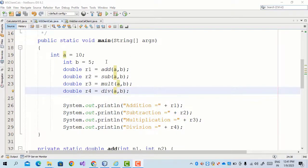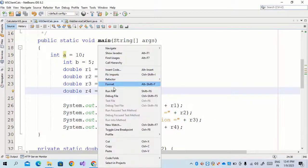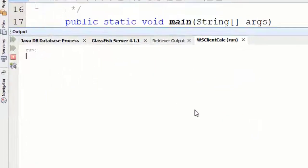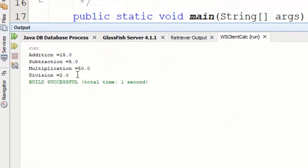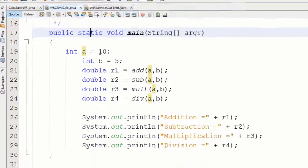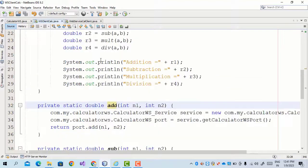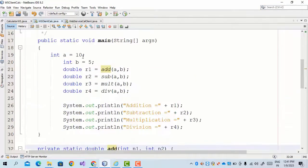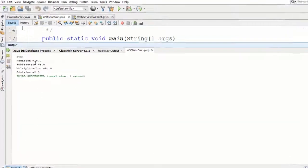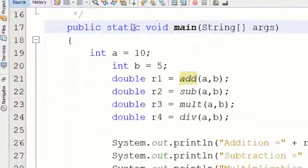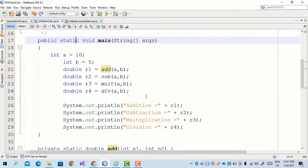Now we execute the client program — right-click on the file and select Run File. As we can see, all the web service methods are called: Addition, Subtraction, Multiplication, and Division. We are passing the two values 10 and 5. For Addition, 10 plus 5 gives 15, and as you can see, the result is 15. This is all about how to consume a web service on the client side. I hope you understood this session.